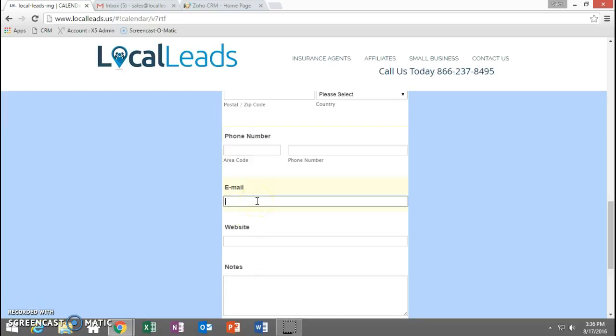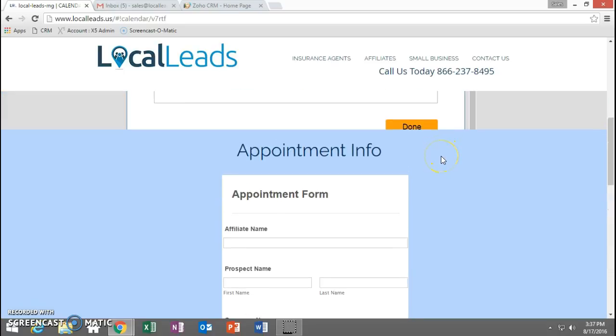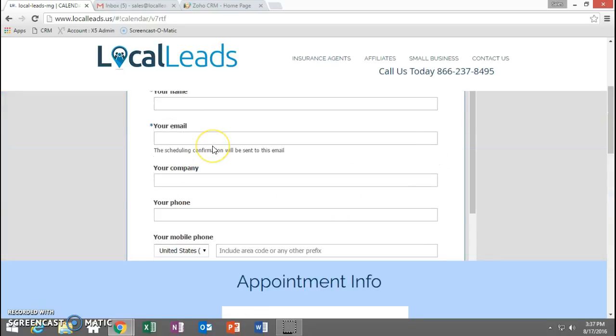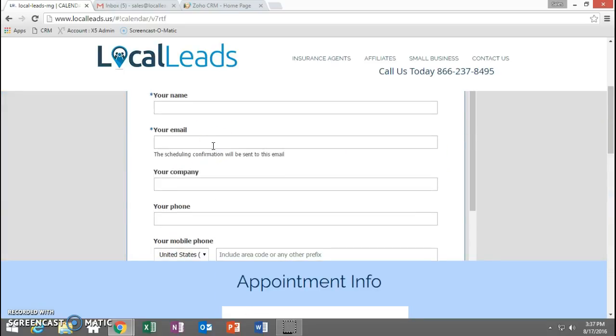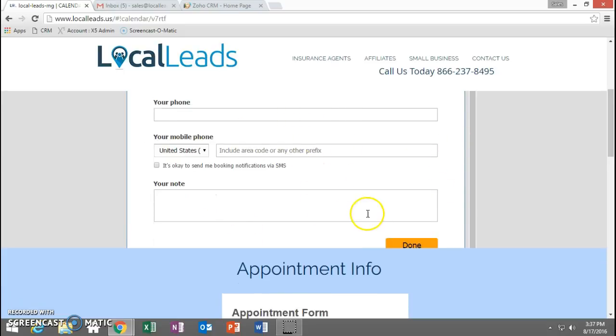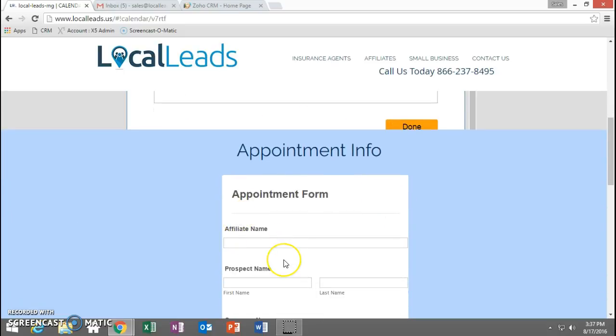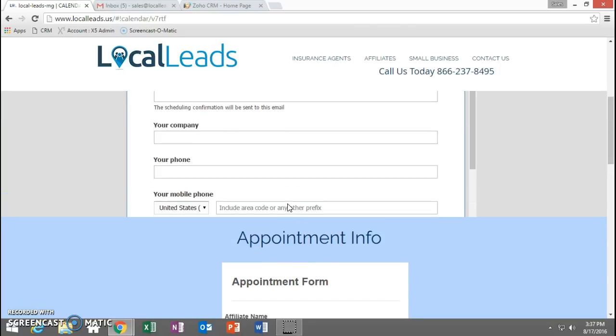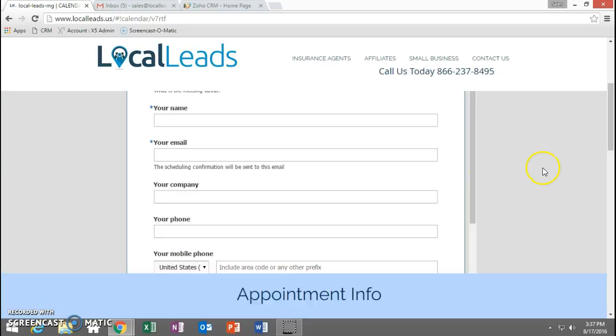The email is going to be super crucial as well because this is going to go ahead and send them reminders. We have text reminders as well that go out based on these phone numbers that you fill out. You're going to fill them out up here and down here, so the phone number, company, and the email address and the name are going to go in both sections in the calendar and in the appointment form, because they go to two different locations when you set the appointment to make sure that all of our bases are covered for follow-up and reminders, things like that.